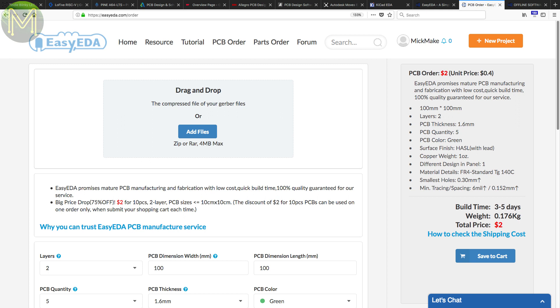Note you can also just import the Gerbers into Easy EDA and still have them manufacture a board for you. You don't actually need to use the CAD side.